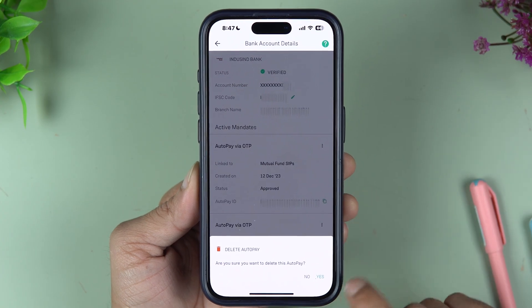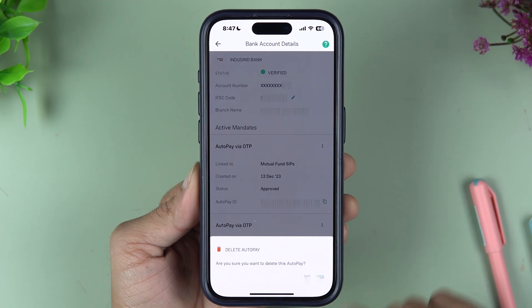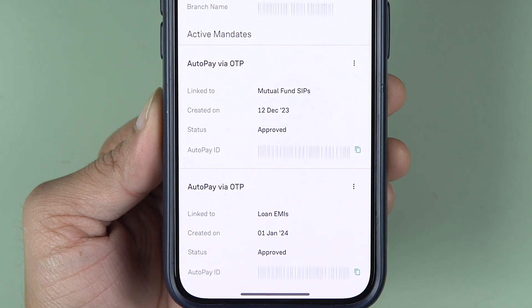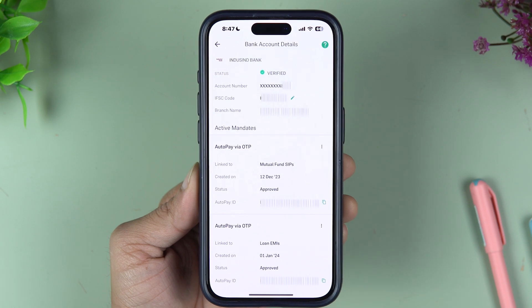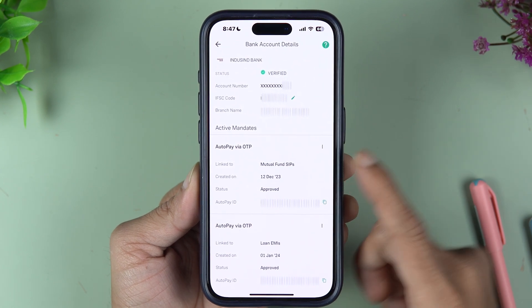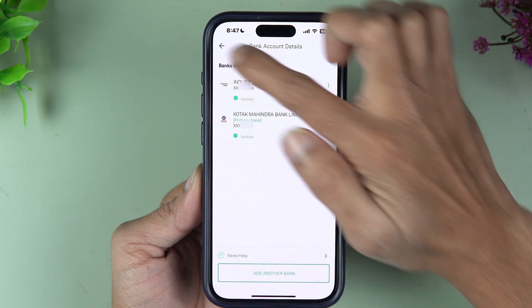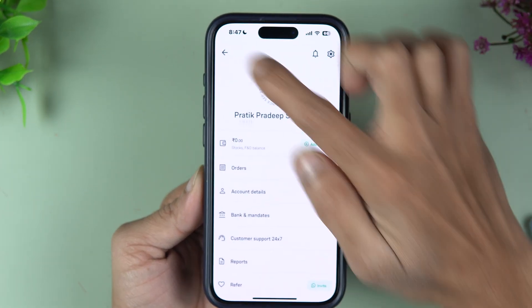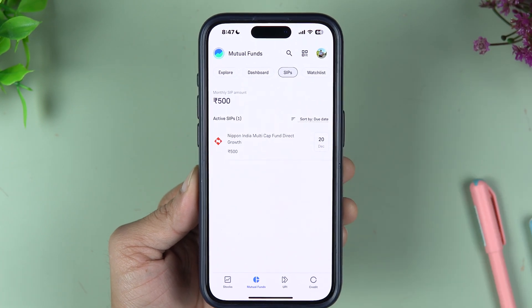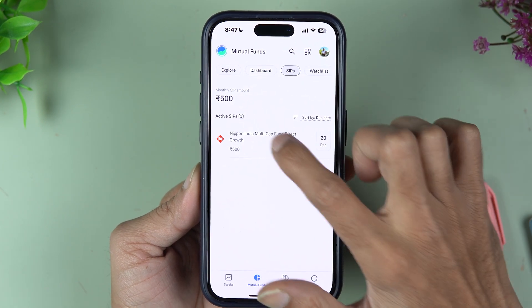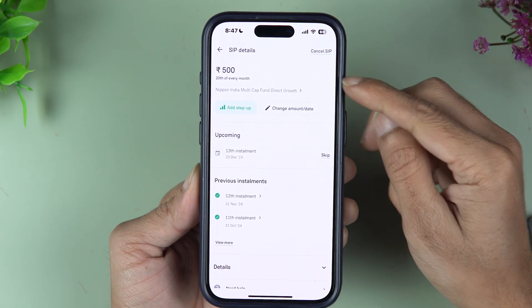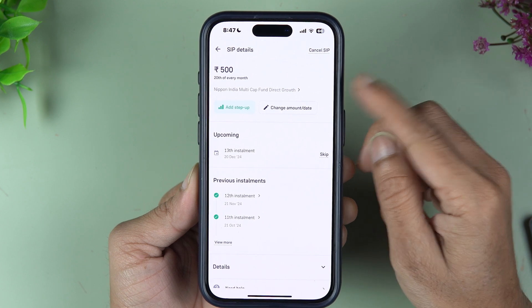But there is one catch here. If I tap Yes right now, you can see the mandate is active and auto pay cannot be deleted. It is not allowing me to delete auto pay because the SIP is still active. So in the Grow application, if you want to cancel auto pay, you need to cancel your SIP first.